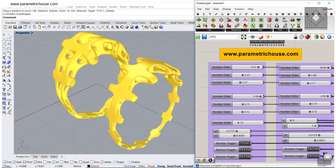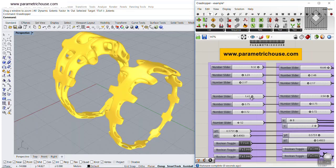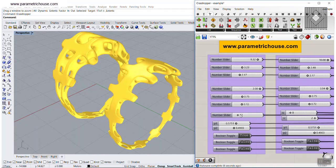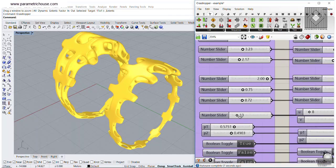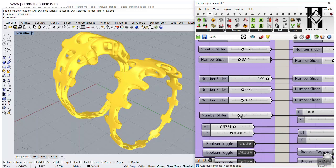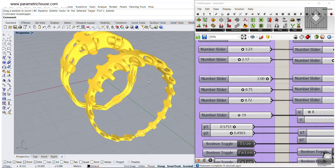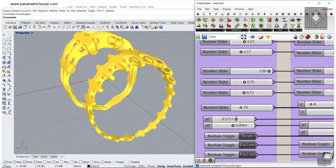We can also define the thickness. This will adjust the thickness. And we can also define the number of those patterns on the ring. We can increase that, as you can see here.